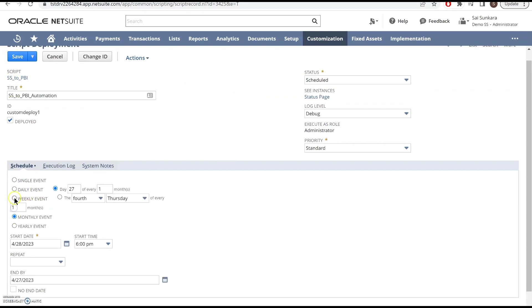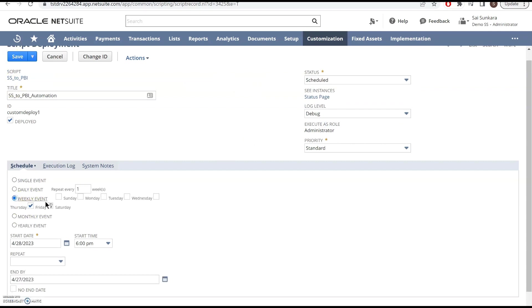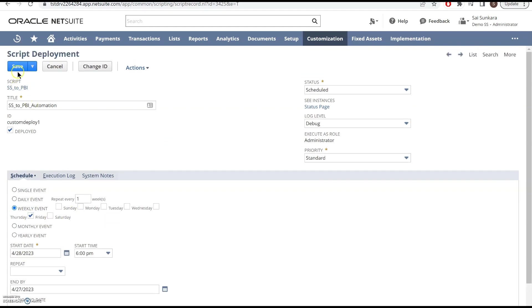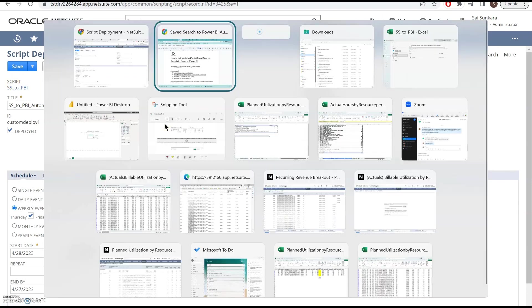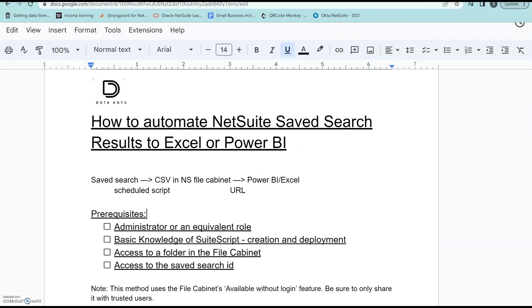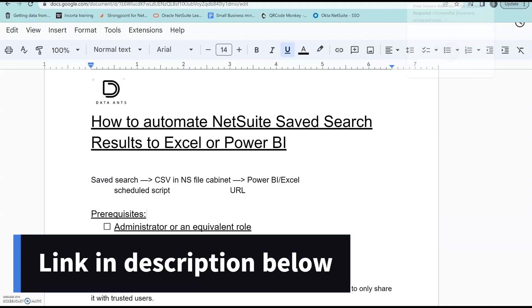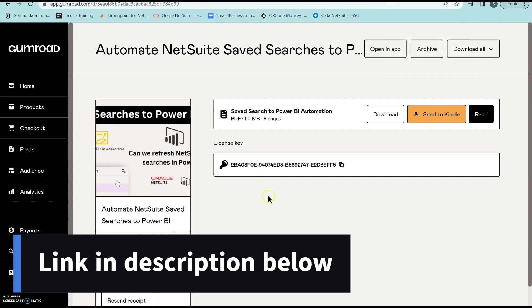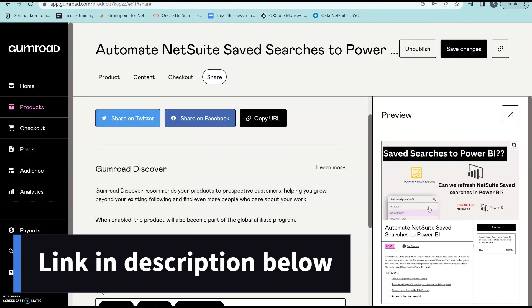you can select how often you want, which day of the week you want to run it, and then deploy it for the same. This detailed guide is available for you guys to download.